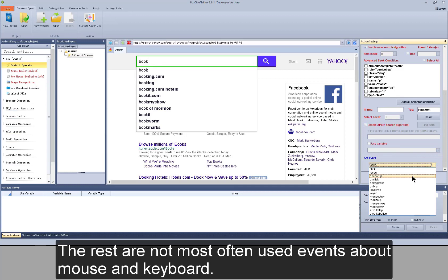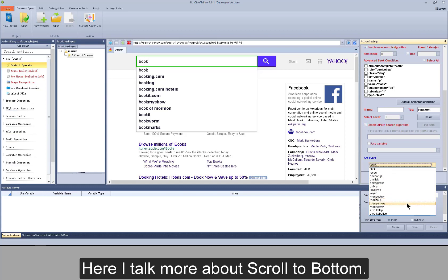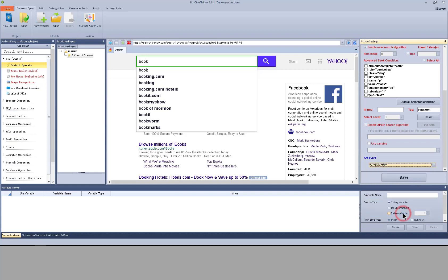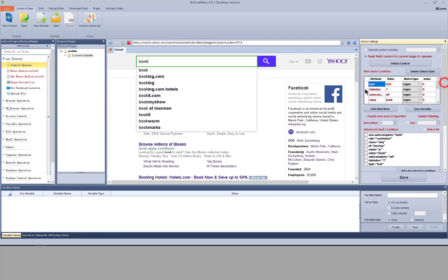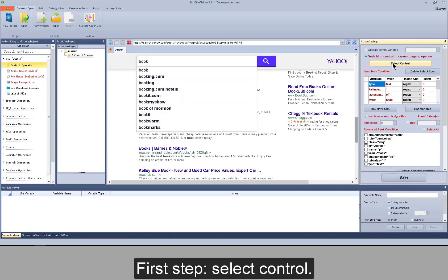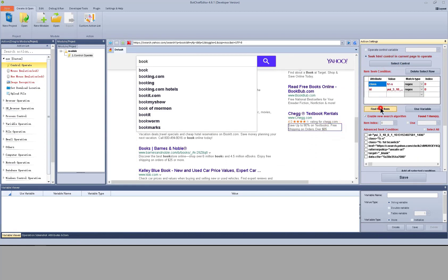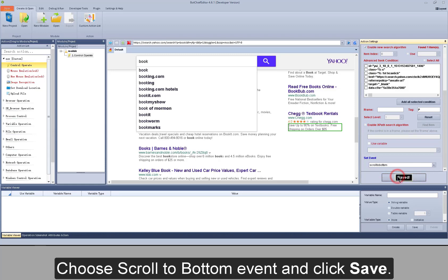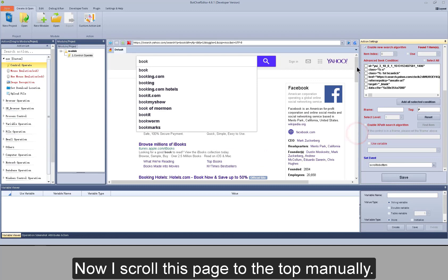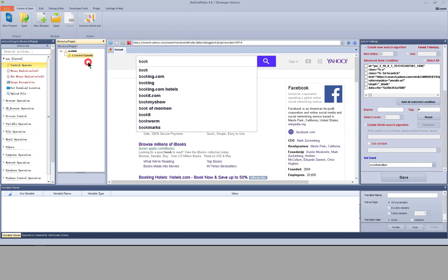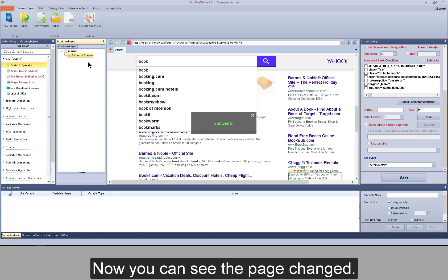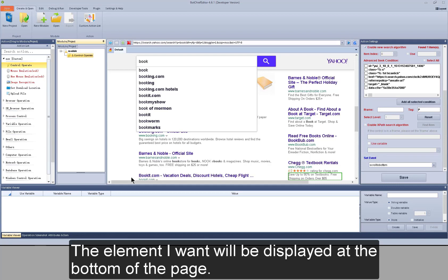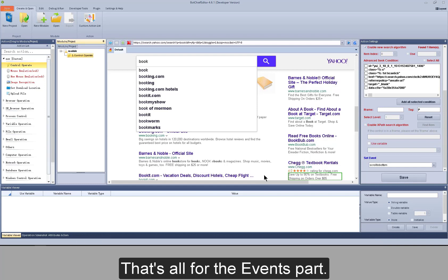Now you can see the input box got the focus successfully. The rest are not most often used events about mouse and keyboard. Here I talk more about scroll to bottom. First step: select control. Choose the scroll to bottom event and click Save. Now I scroll this page to the top manually, then test to run it — also successfully. Now you can see the page changed and the element I want is displayed at the bottom of the page.